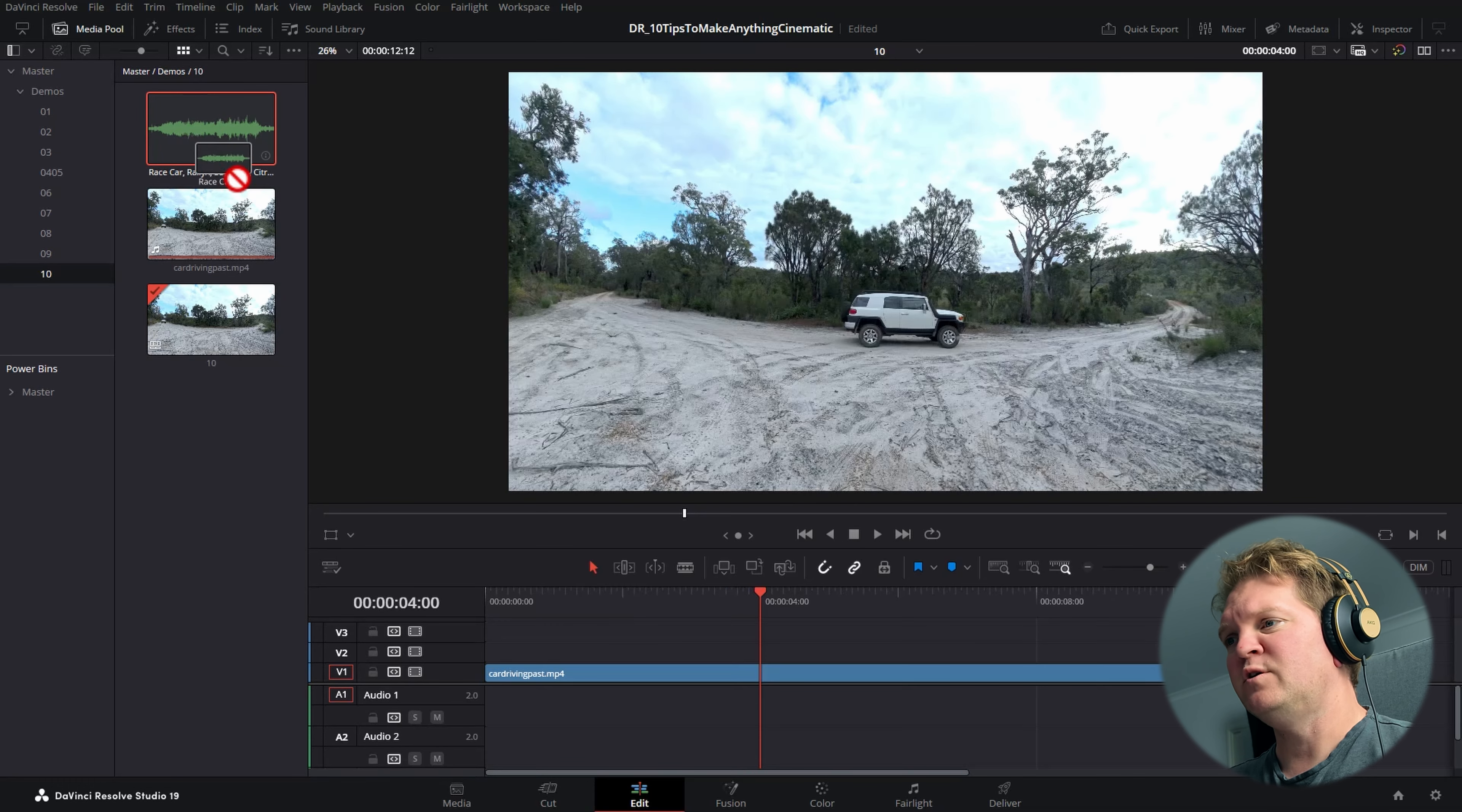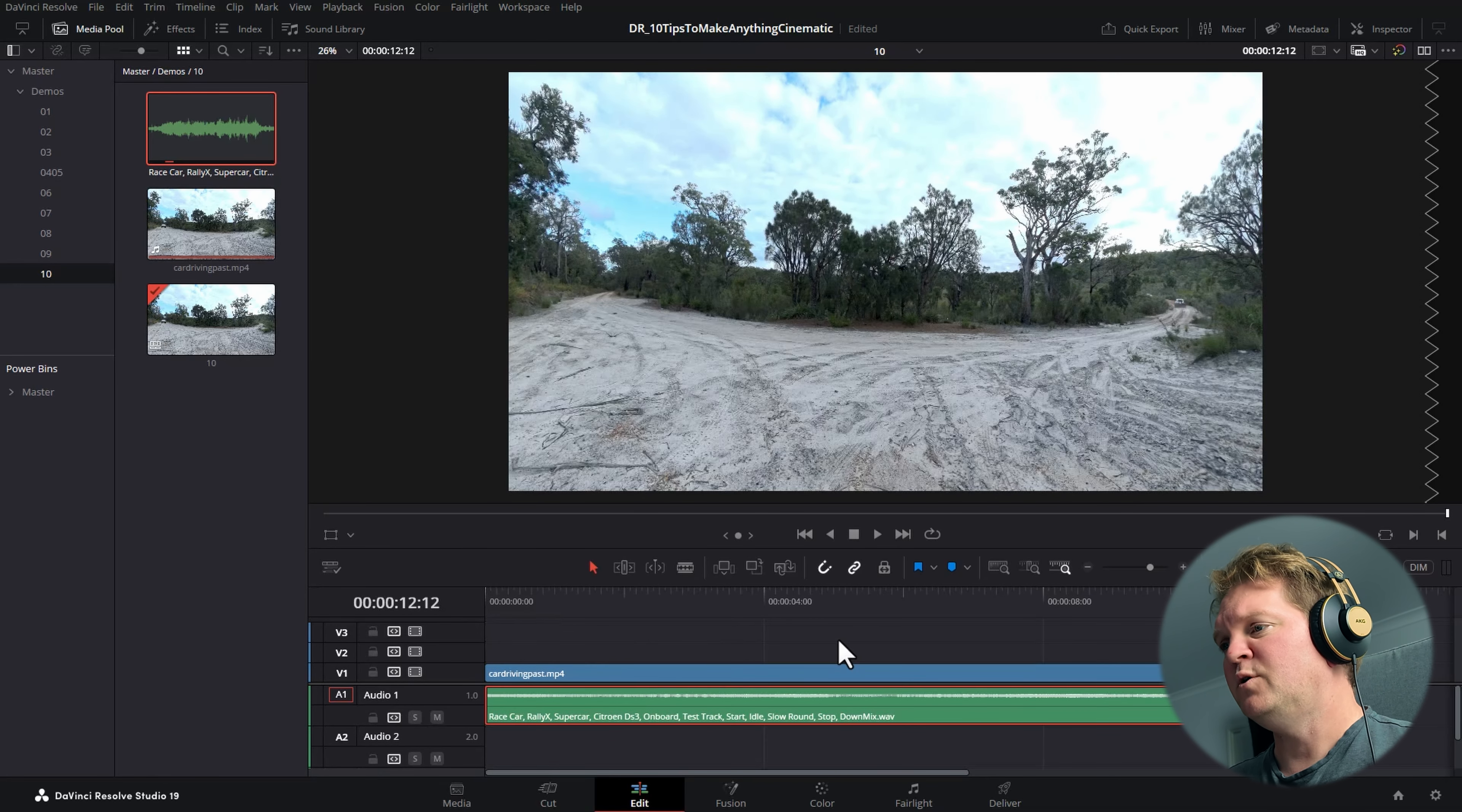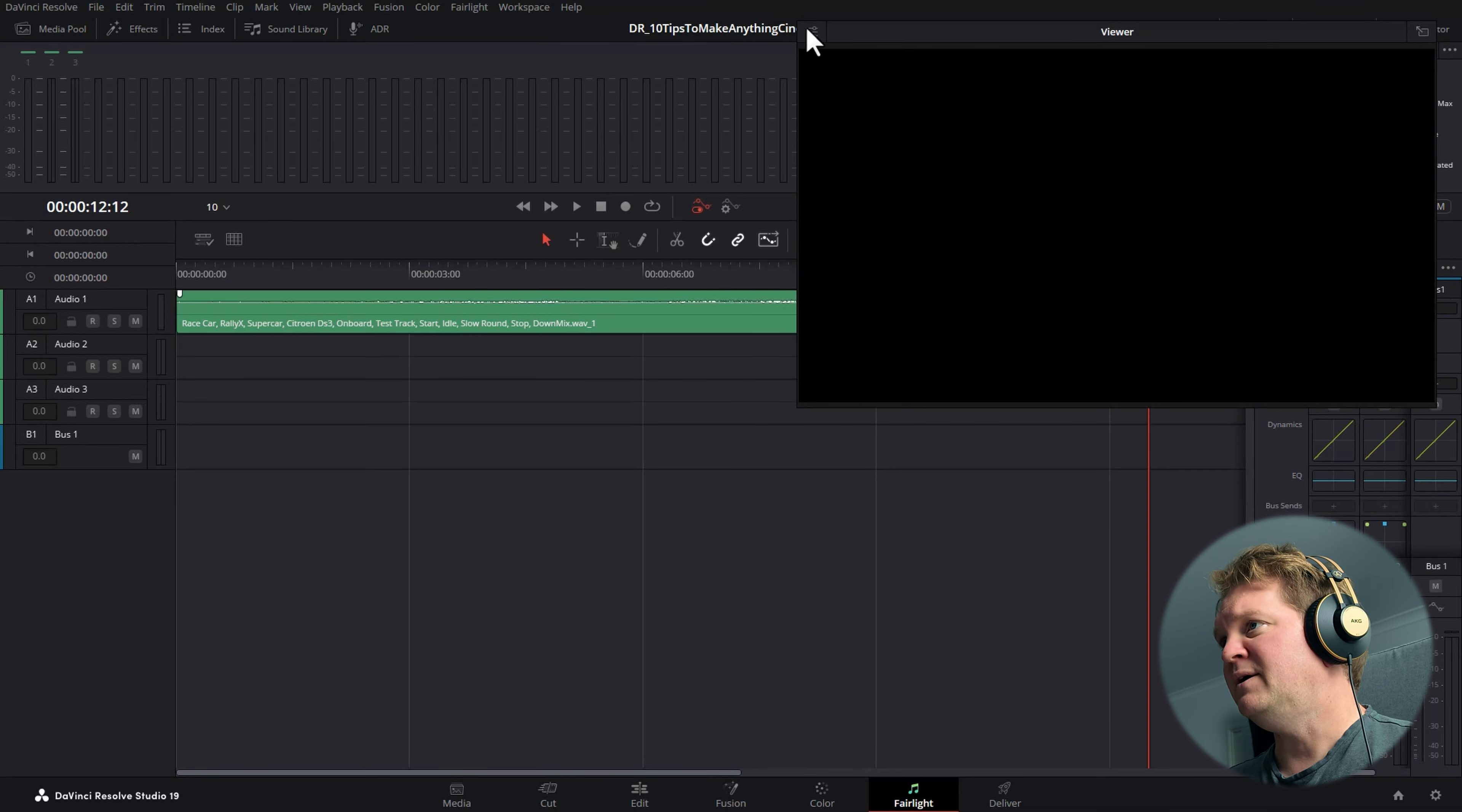Adding sound effects and sound design to your video can make them more immersive and feel really cinematic. DaVinci Resolve 19 added a really cool new feature for this. Here we've got a shot of a car driving by and we've got this car sound effect which I got from Epidemic Sound. I've been using Epidemic Sound for over five years now, so if you want a free trial, check out the link in the description.